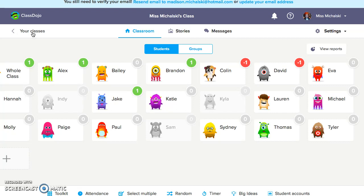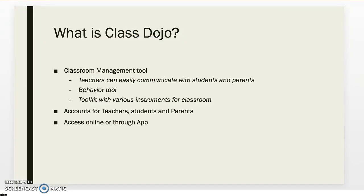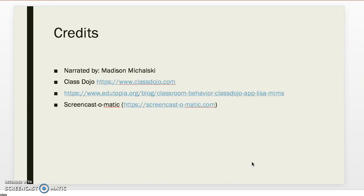This is beneficial for parents, teachers, and students. Lastly, I just want to say that I narrated this, so I want to give credit to ClassDojo. I have their website here as well as the blog Edutopia, where I found some different things from Lisa Mims. I used ScreenCast-O-Matic to record this. Thank you.